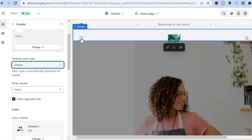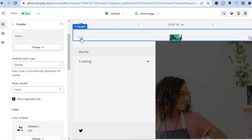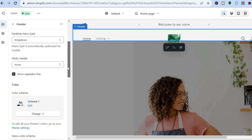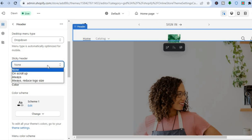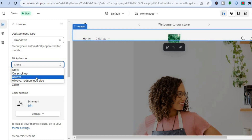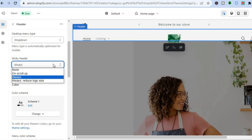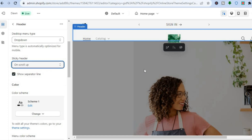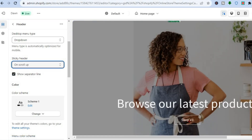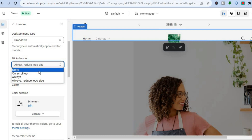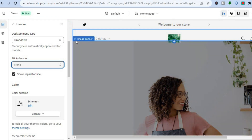With the Drawer style, visitors to your website will tap the three dashes in the top left corner to access the menu. If you'd like a sticky header, scroll down to Sticky Header and tap it. You can set it to Always so the header is always visible, or set it to On Scroll Up so the header appears when scrolling up. You can also enable Reduce Logo Size on scroll.